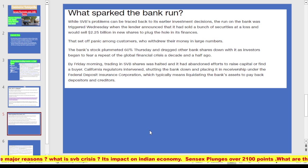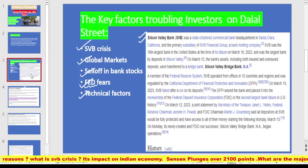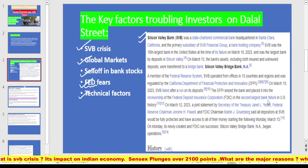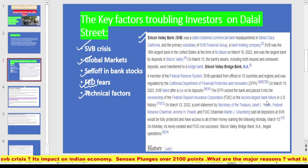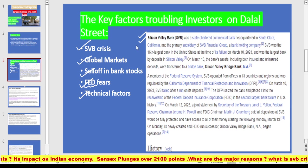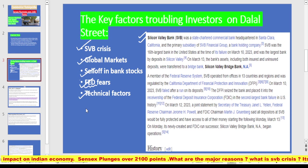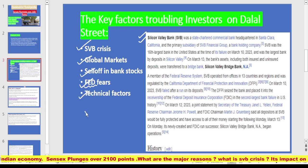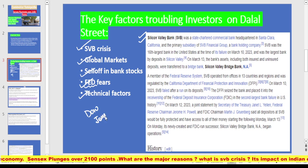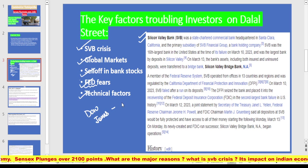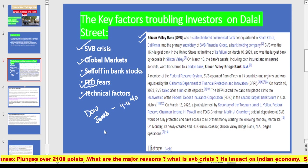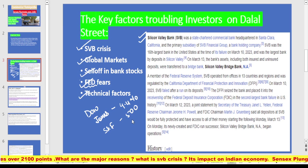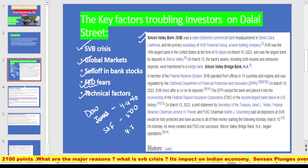The second factor is global market conditions. Asian markets were following cues from Wall Street. Last week, the Dow Jones sank 4.4%, the S&P 500 dropped 4.5%, and the Nasdaq shed 4.7%. These represented two-month lows for major indices.